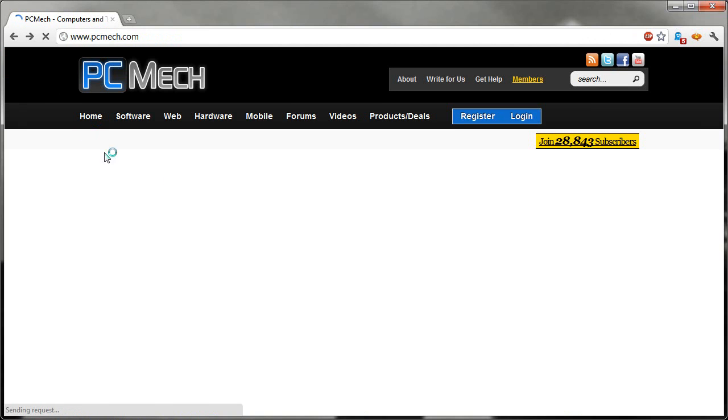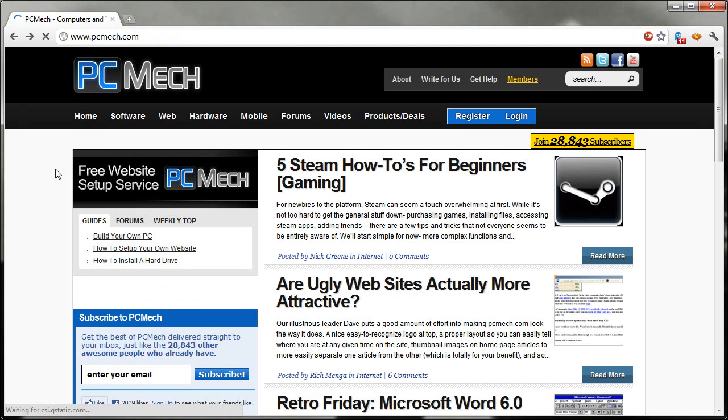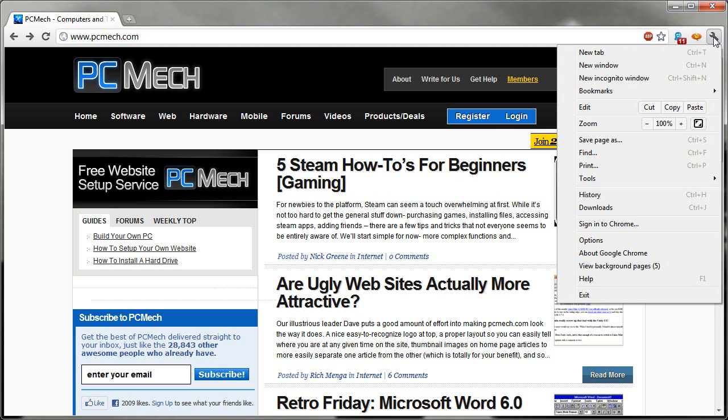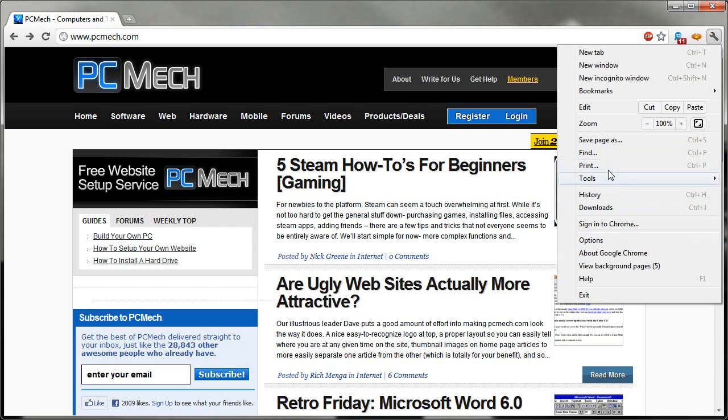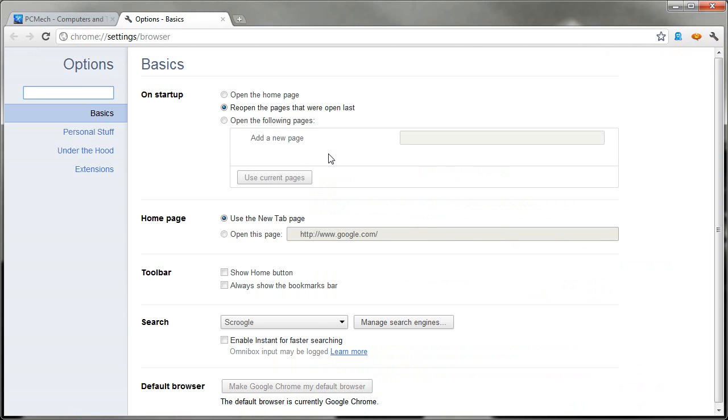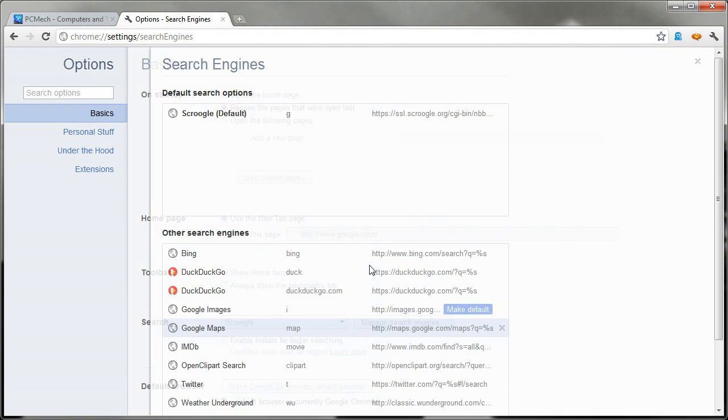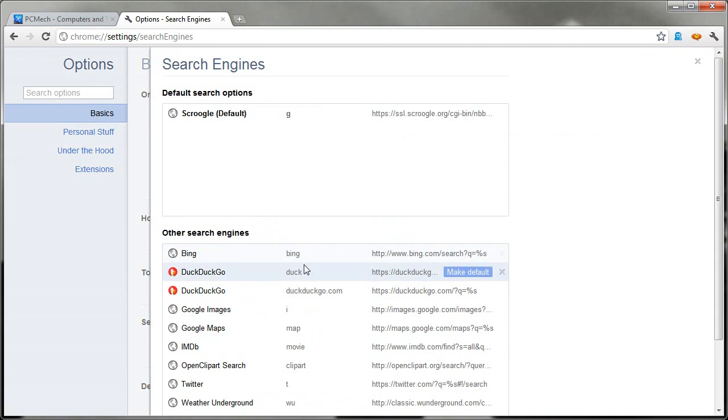Now let's just say I want to have DuckDuckGo as my default search engine in Chrome all the time. For this one, I go to wrench menu and then to options. And on the basics tab, you see search here. Just go to manage search engines.